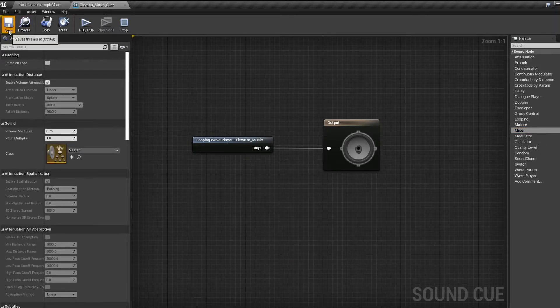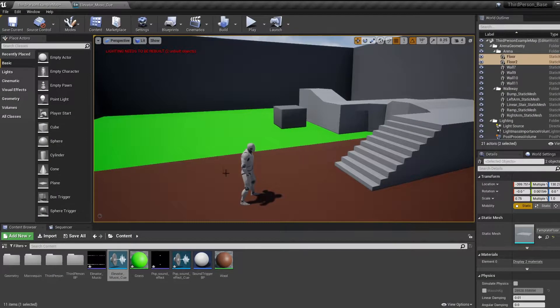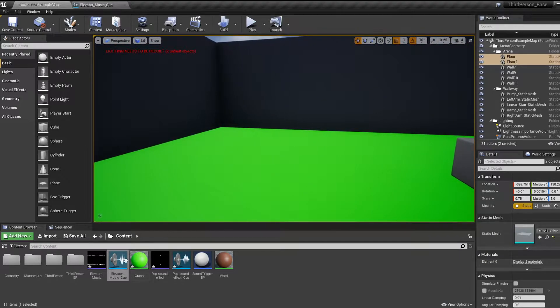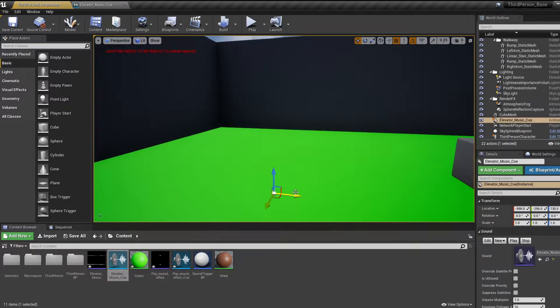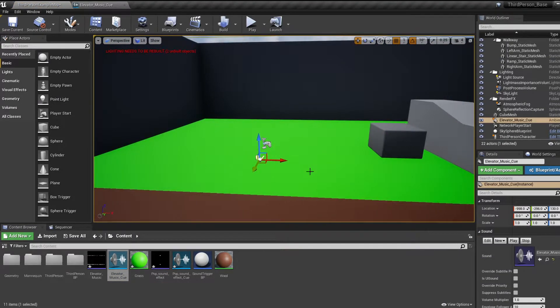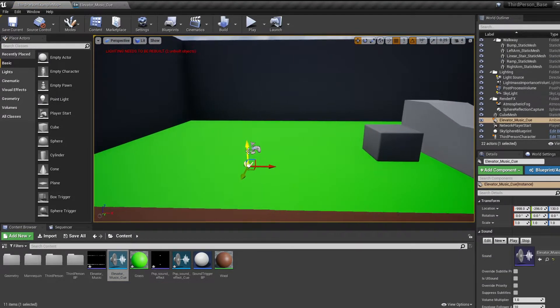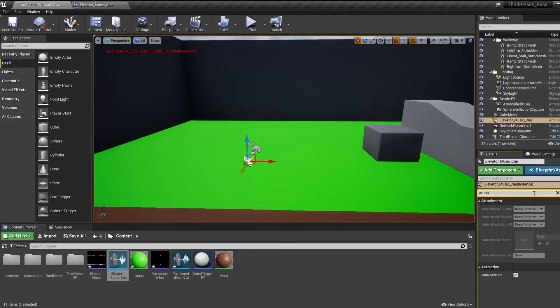For background music, simply drag the cue into the level and in the details section make sure auto activate is checked, and that's it.